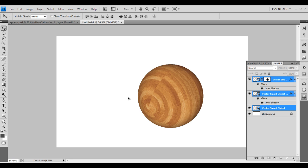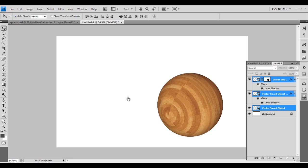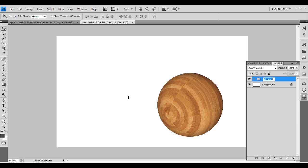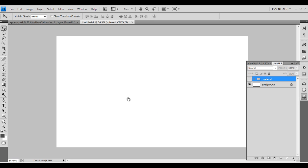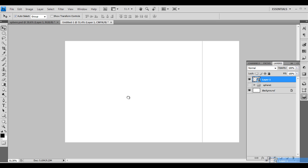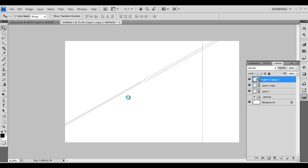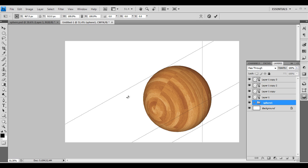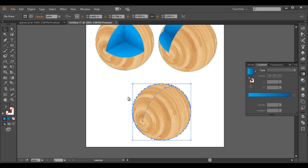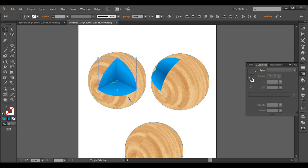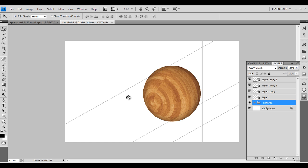Now we need to create a few more duplicates. First, let's group everything up — Ctrl+G — and name it 'Sphere 1'. This is our one sphere. Before duplicating, let's create a reference line. Then let's go to Illustrator and bring our design shapes. Select these three pieces and click, drag, and drop them into Photoshop.